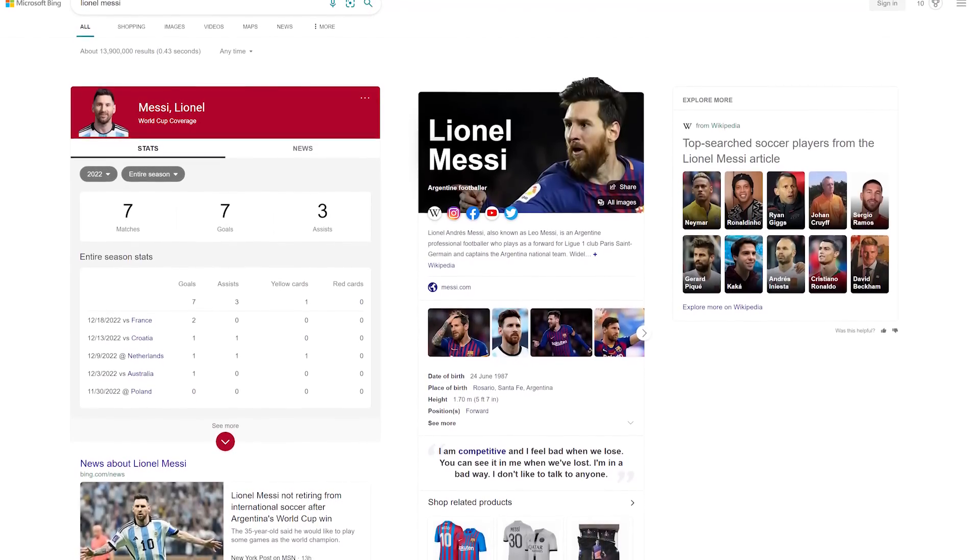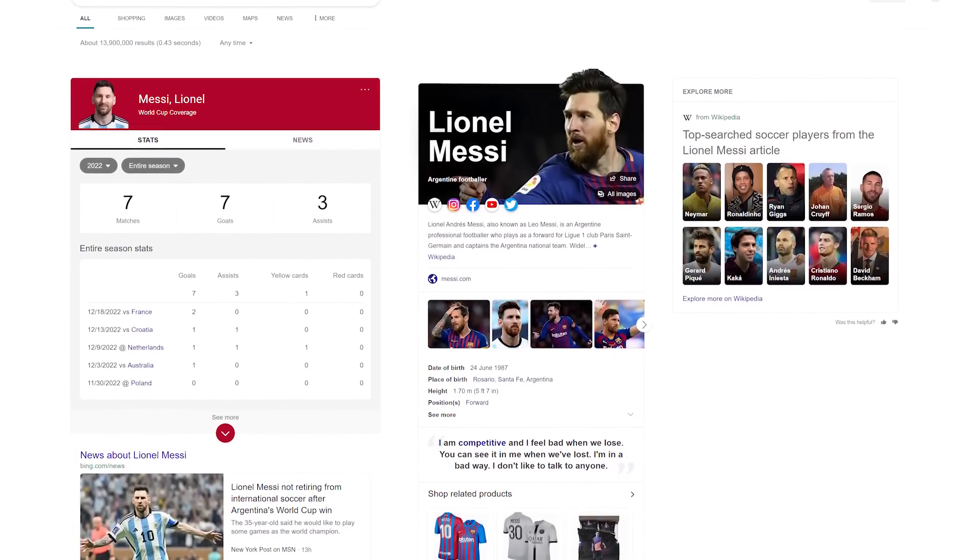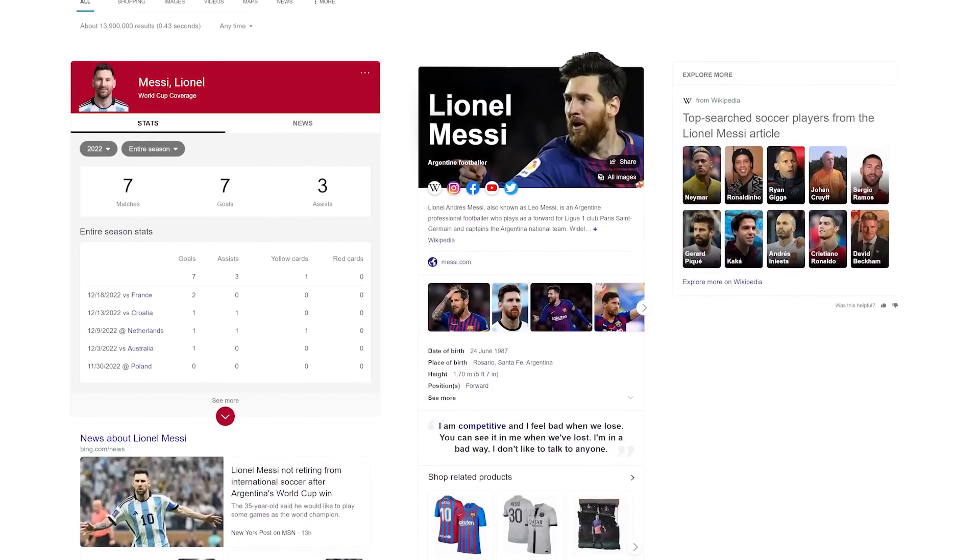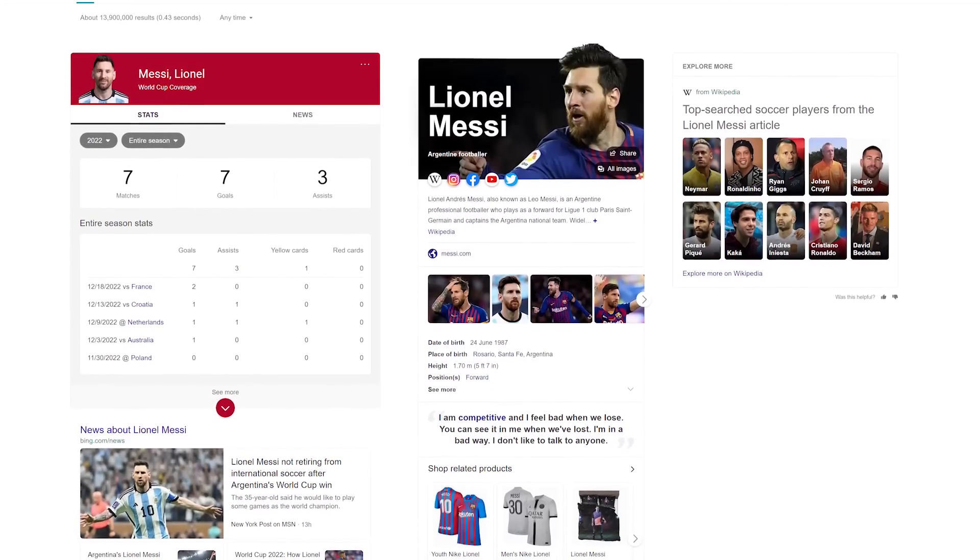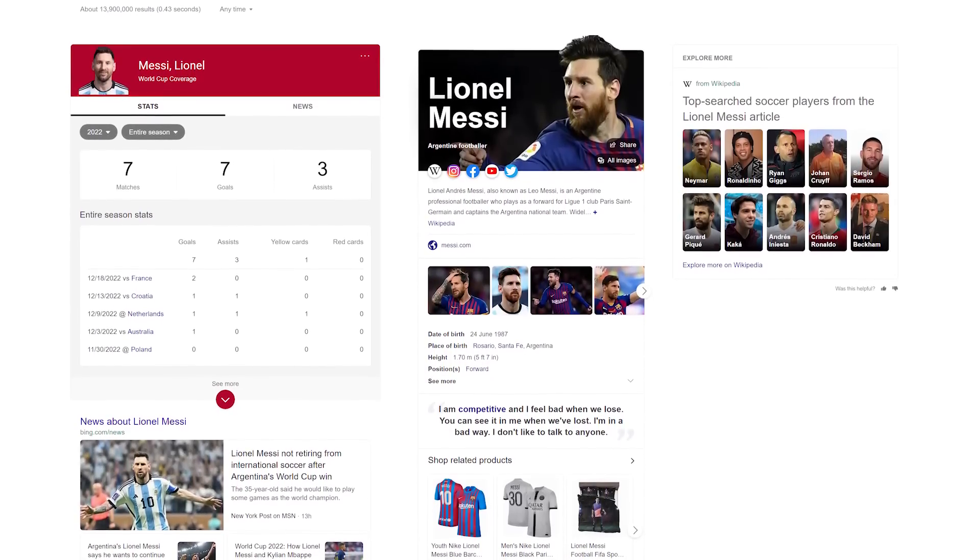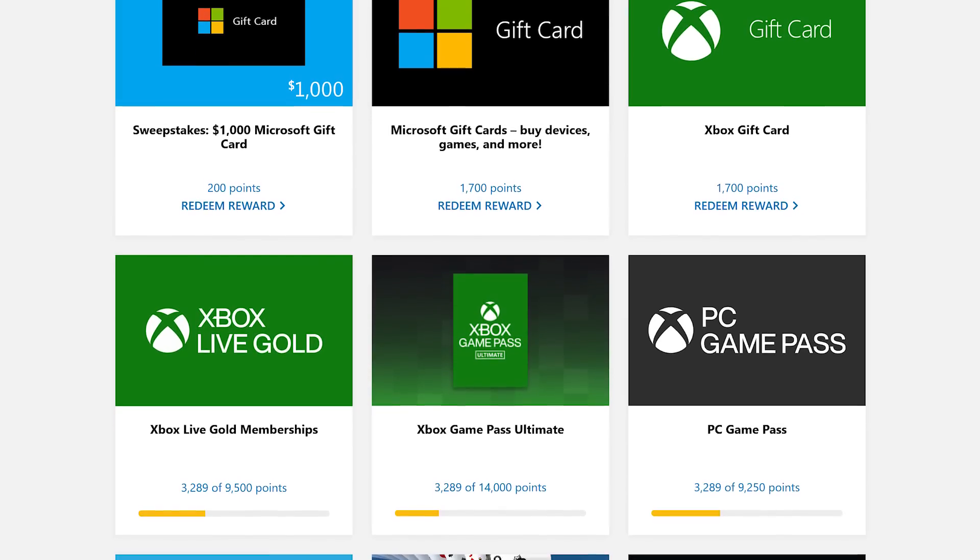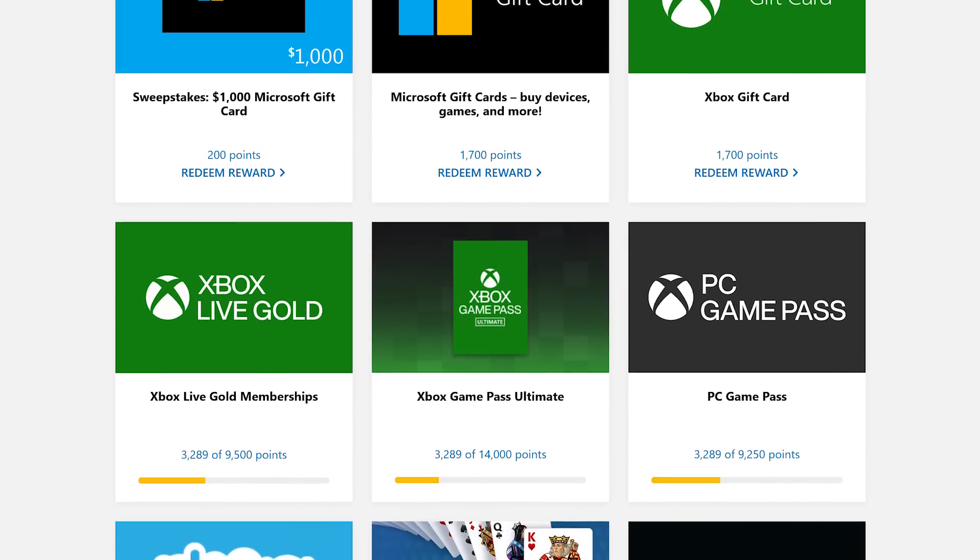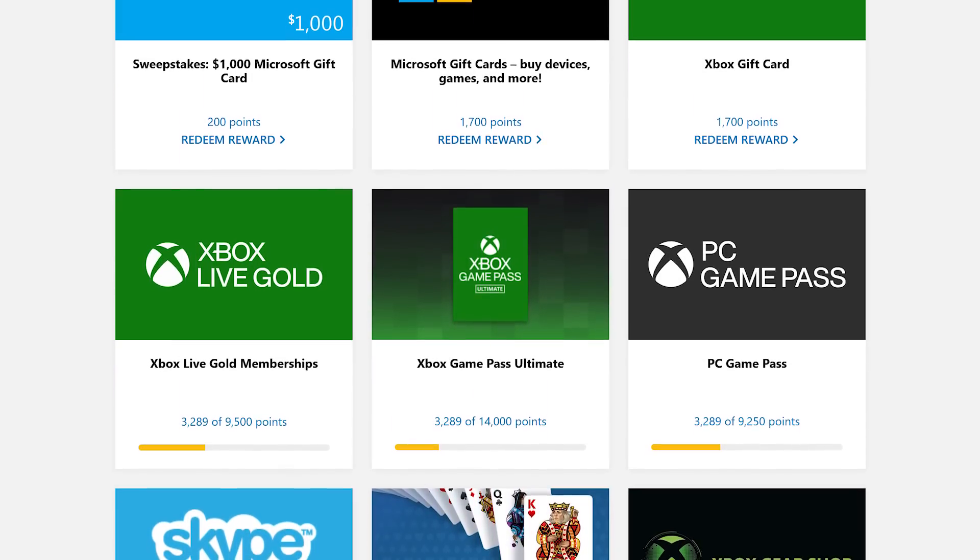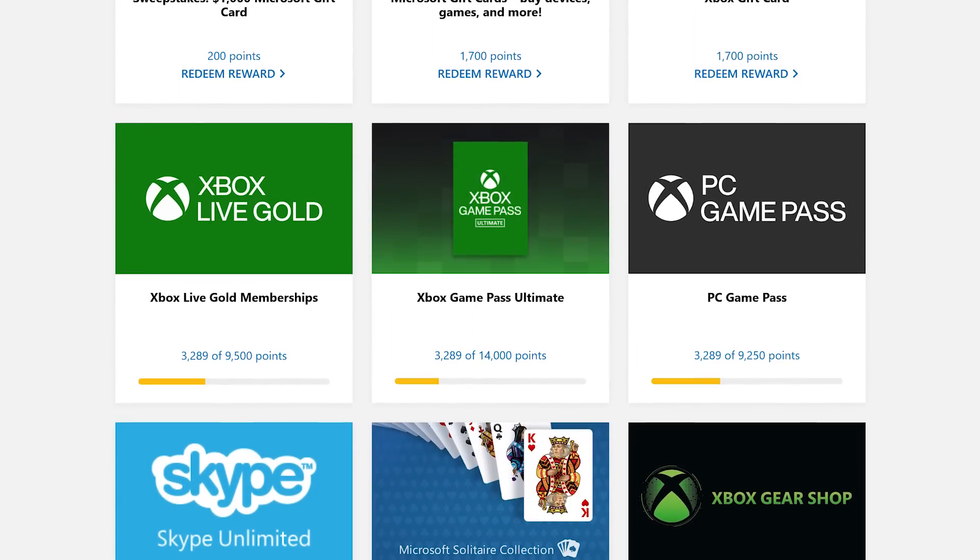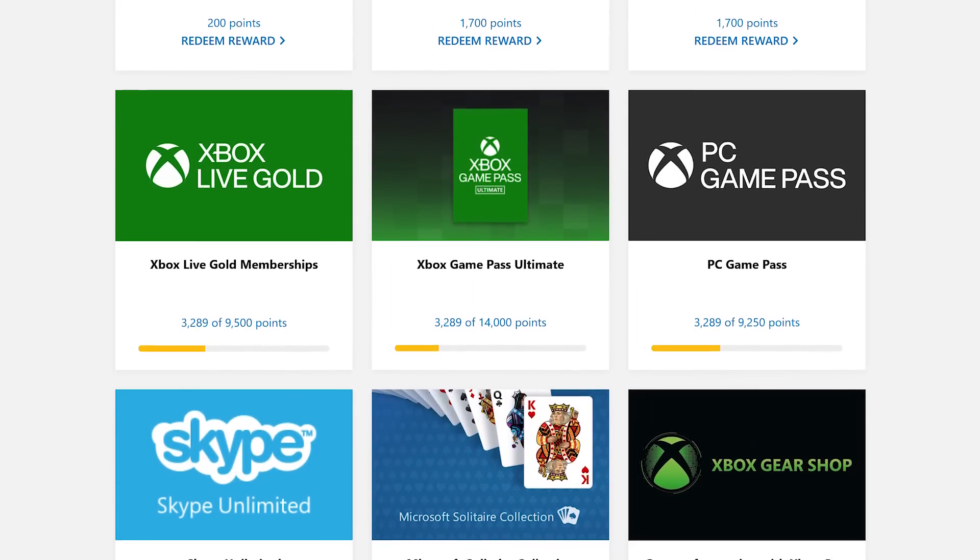When doing a search, the layout is very similar to Google, but with more details about the subject that you're searching for. Also while searching on Bing, you accumulate points that can be redeemed in the Microsoft Rewards program for gift cards and other stuff.